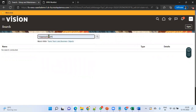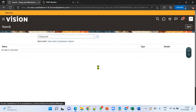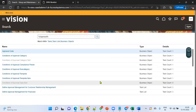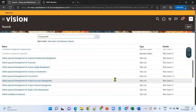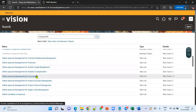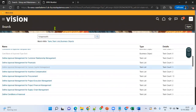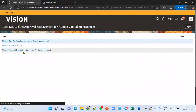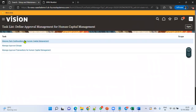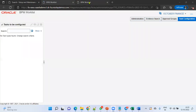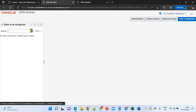You can search with just 'approvals' and you will find approvals for Financials, approvals for Human Capital Management, Procurement, and so on. Let's go to 'Define Approval Management for Human Capital Management' and select 'Manage Task Configurations for HCM.' This will automatically open the BPM Worklist.